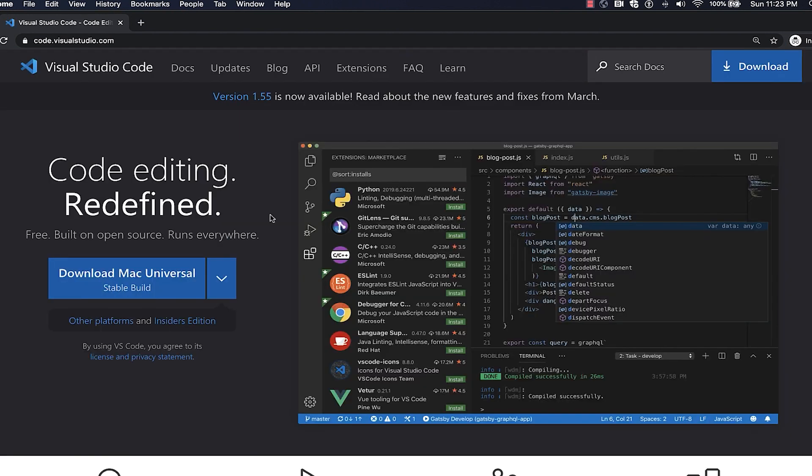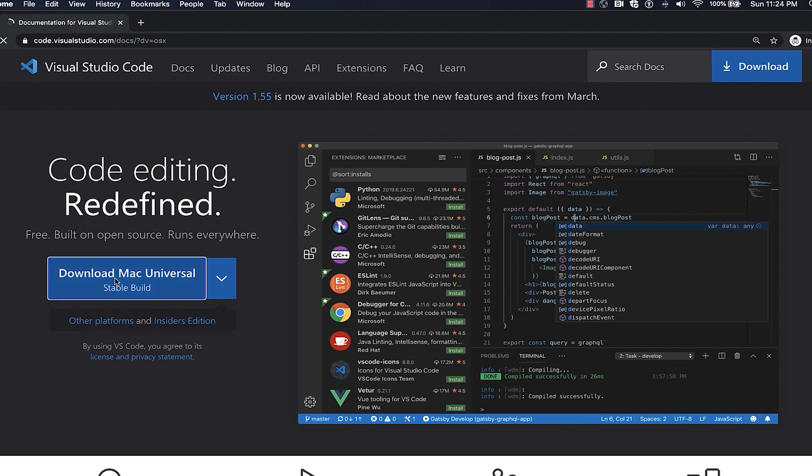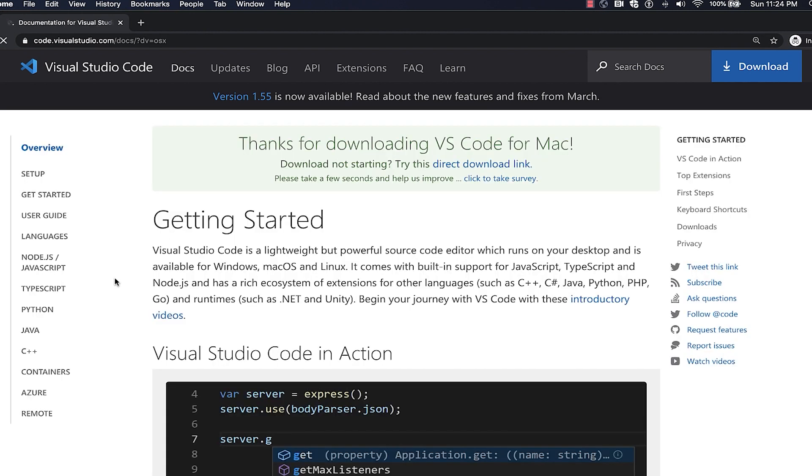That link will take you to code.visualstudio.com, where the website will automatically provide a link to install the latest version for your machine. Visual Studio Code is a wonderful tool that will help you become very productive when writing code. So go ahead and install it.